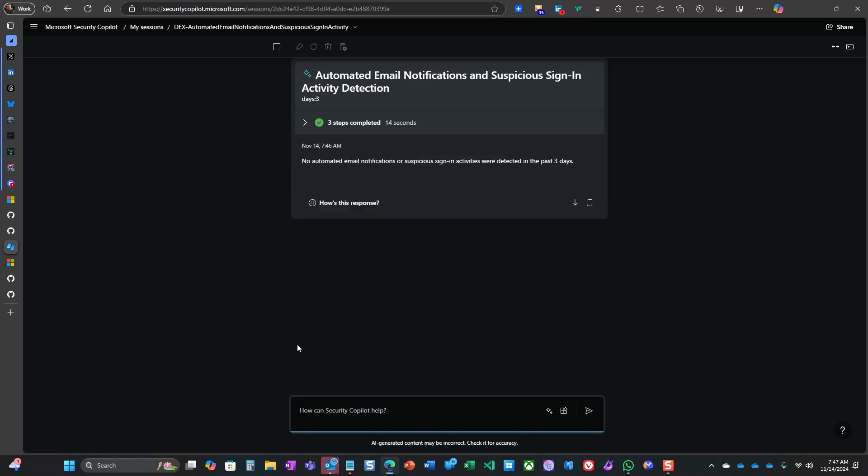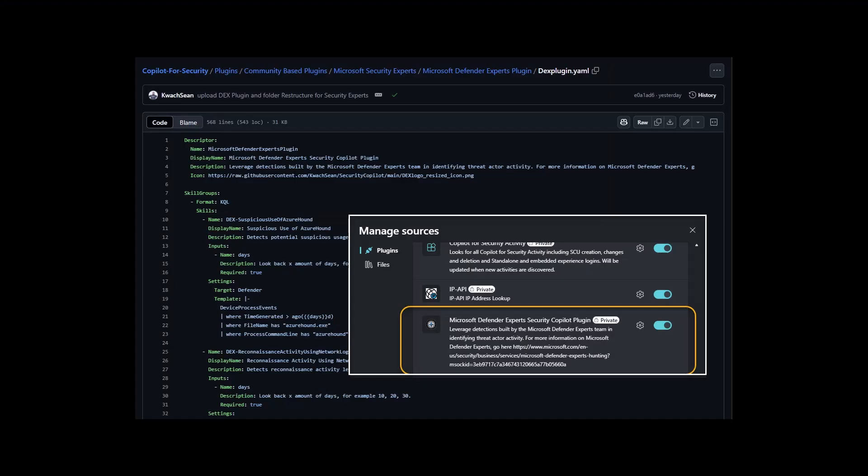Fortunately for me, I don't have this situation in my environment, but you can see the immediate value that this adds, right?